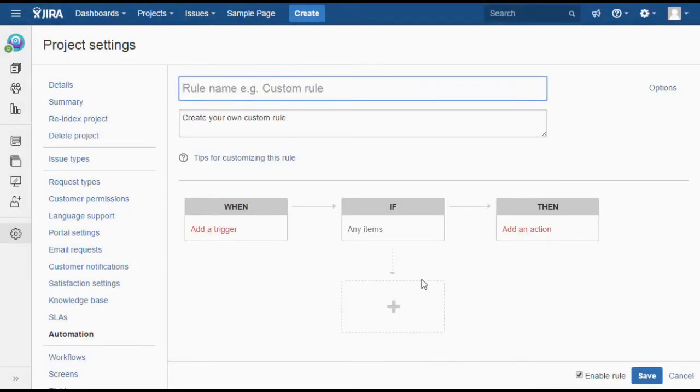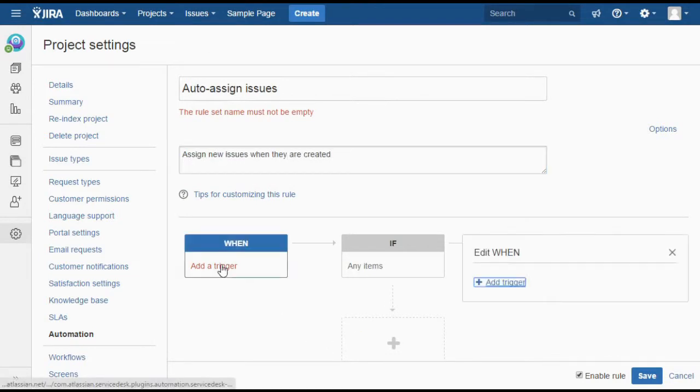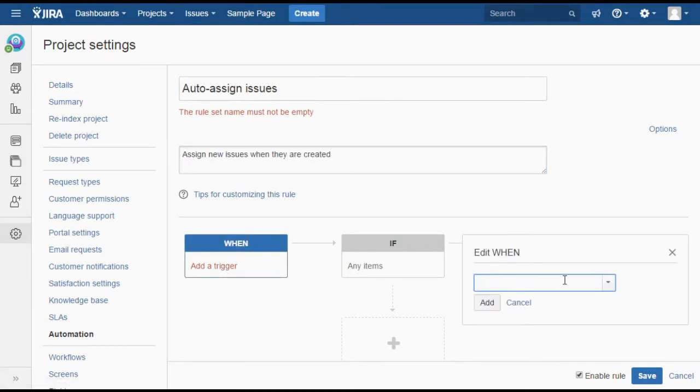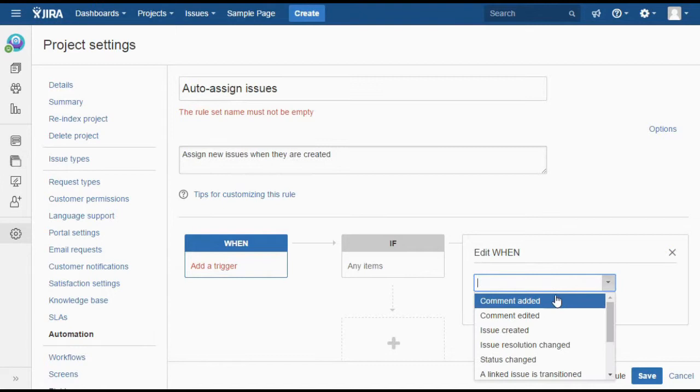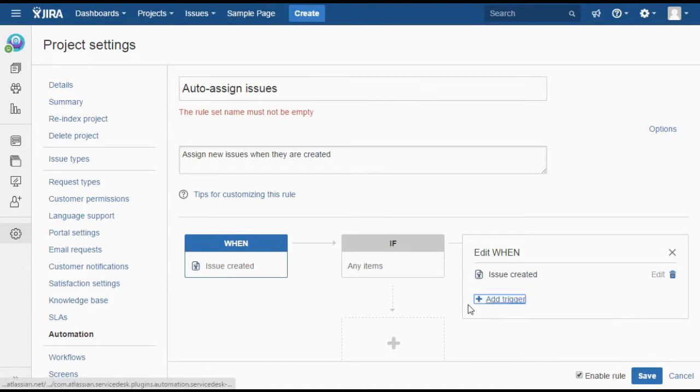Let's give that a name. We want this rule to trigger whenever any issue is created and we want to make sure that all issues get assigned to a customer service agent.